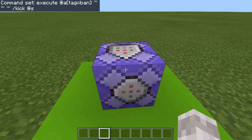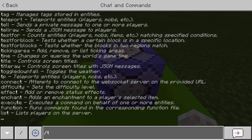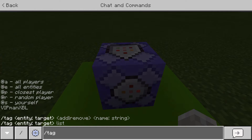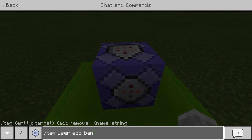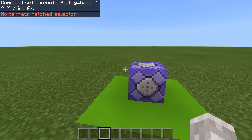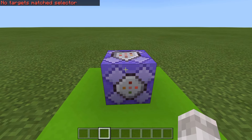So what you want to then do is give whoever you want to ban this tag. So for example, if I wanted to ban a user, I would type /tag and then the username. So let's just say "user" and then add and then ban. You put the person's username where I put "user" and then it will ban them from your world.